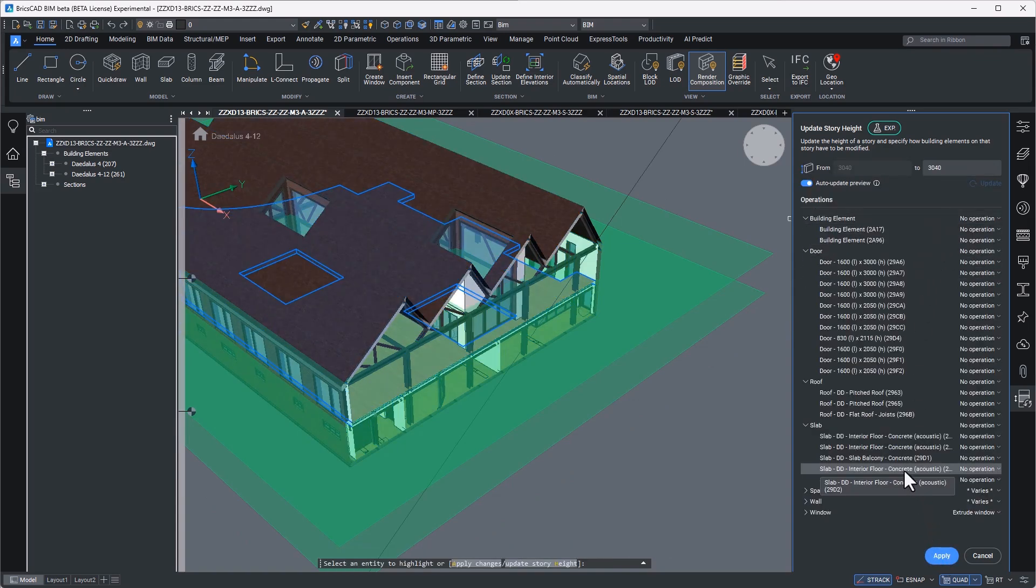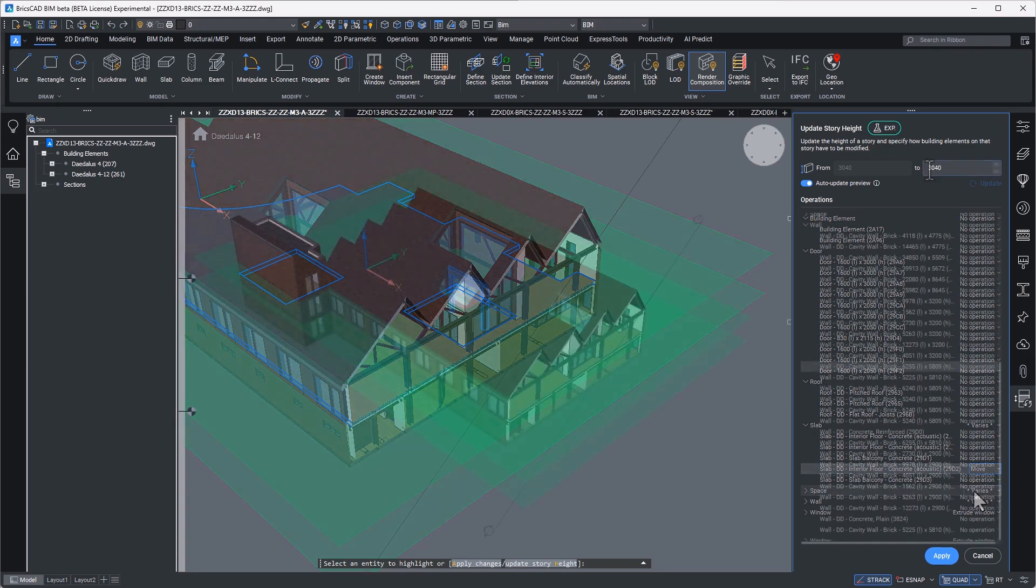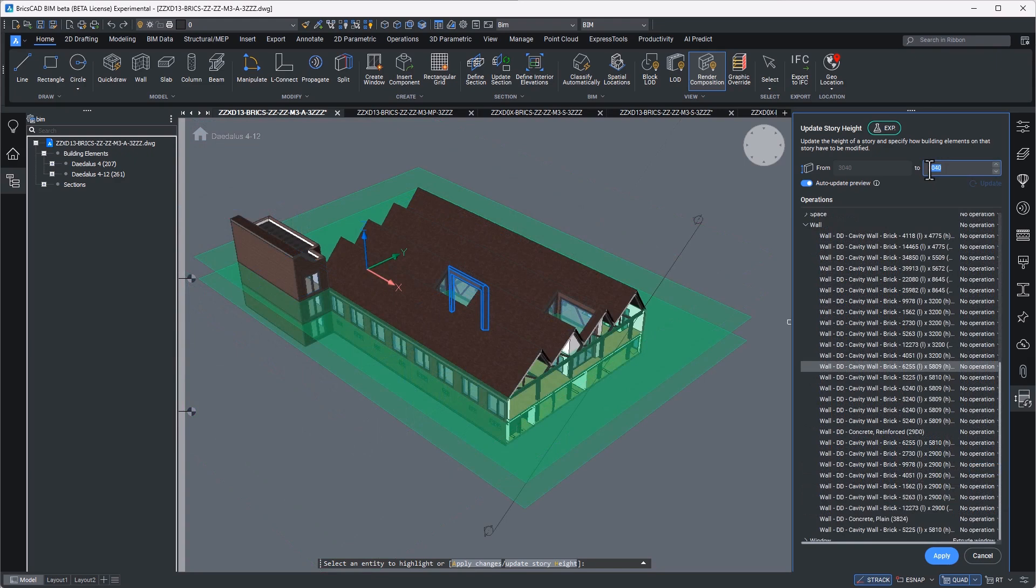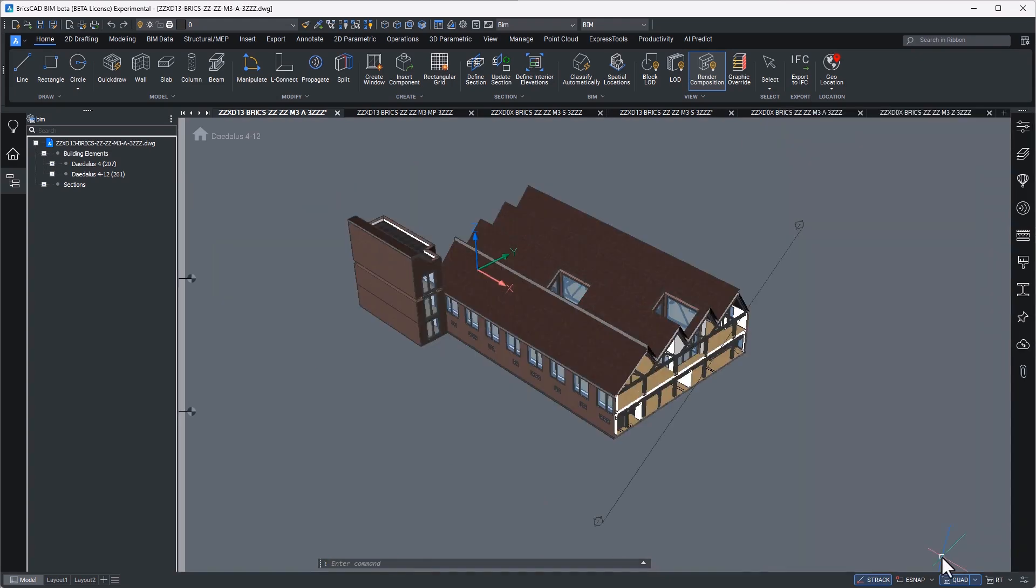Think here of the relationship between a ceiling entity and a ceiling hosted component. This unique characteristic of BricsCAD BIM affords our users the flexibility to explore design options without rigid constraints and allows for the accommodation of design changes without the headache of having to rebuild relationships between objects.